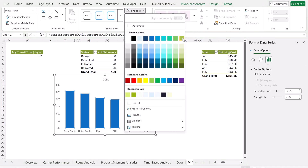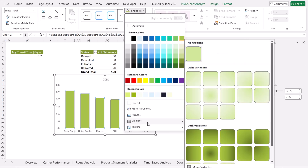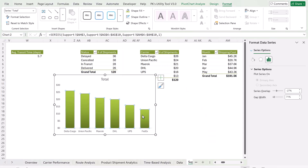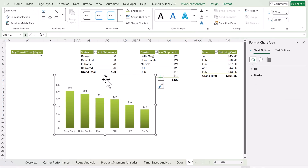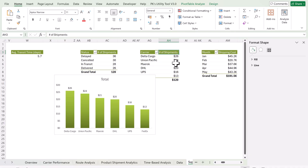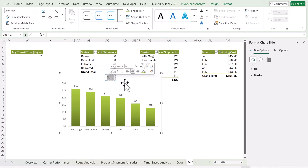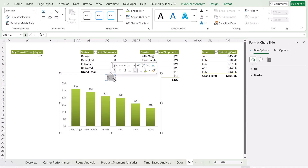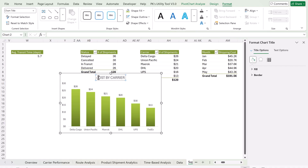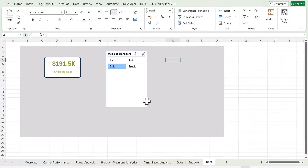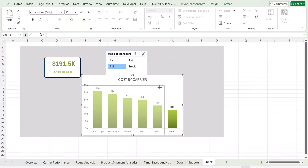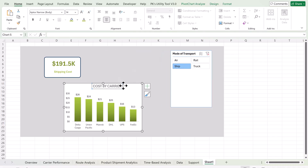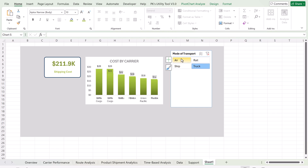Go to Format Data Series, adjust the gap width, and fill the bars with a green gradient color. Add data labels. Update the chart title. Then cut the chart with Ctrl+X, go to your dashboard sheet, paste it, and resize it as needed. The chart will be connected to the slicers.